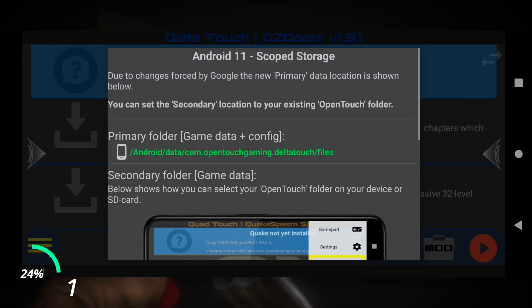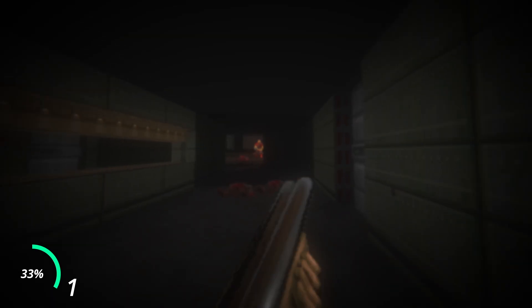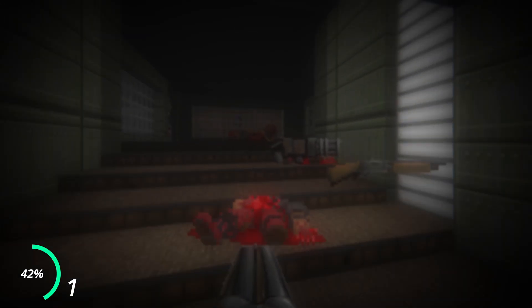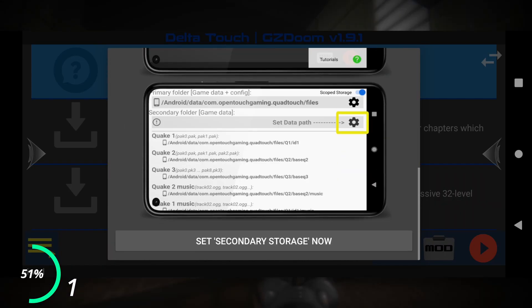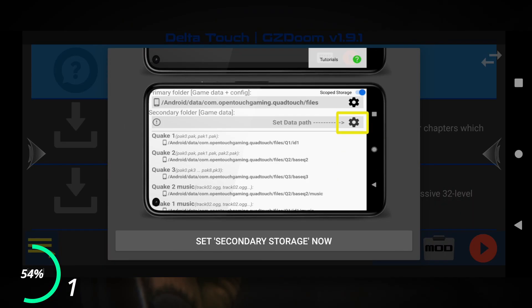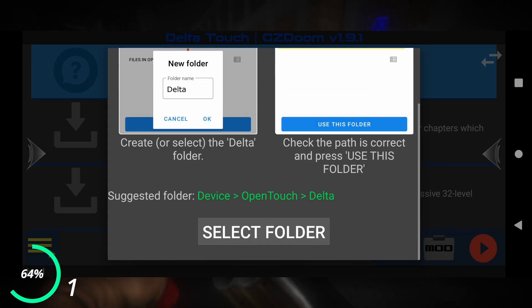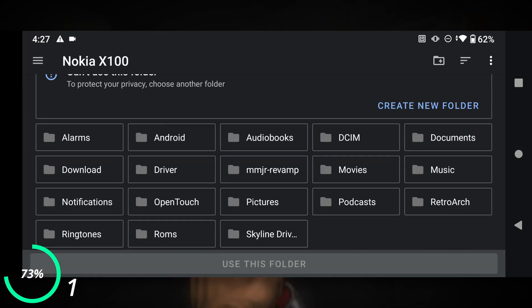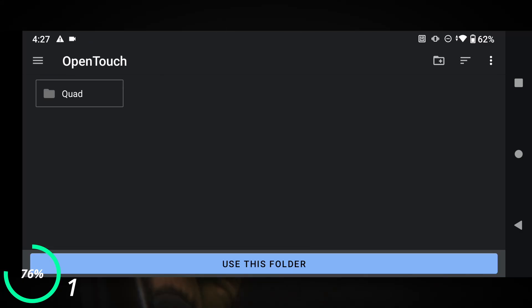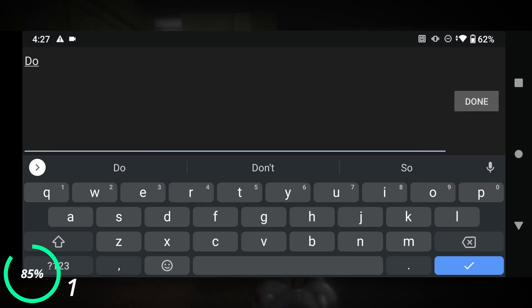Now, just like the Quad Touch app — which I have a tutorial for, link in description — it will talk about the changes introduced by Android 11's new scoped storage feature. Scroll down and tap the 'Set Secondary Storage Now' button, then scroll down and tap the 'Select Folder' button. Now go to your files and make an OpenTouch folder, and then make a Delta folder inside it. Once that is done, we will go to step 2.